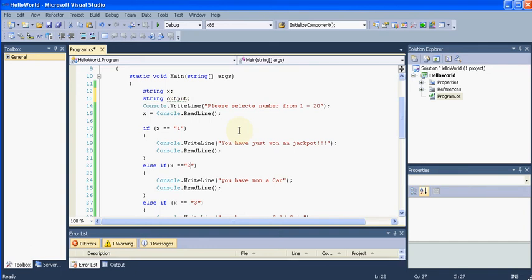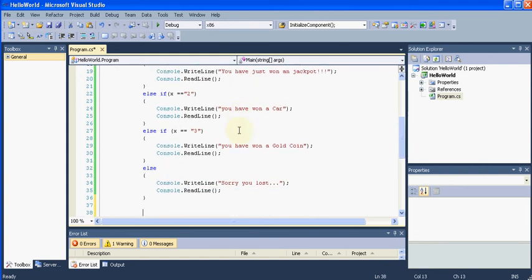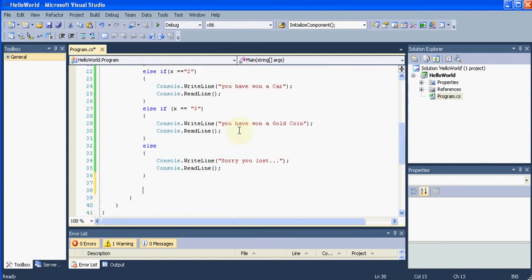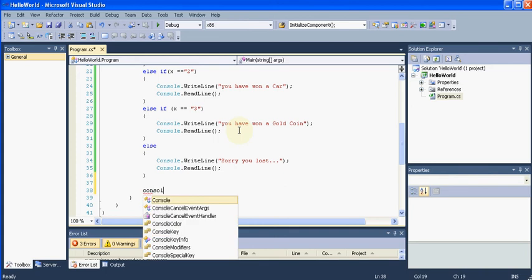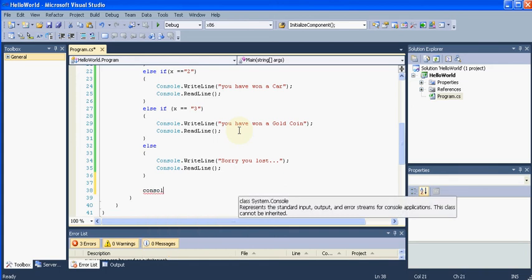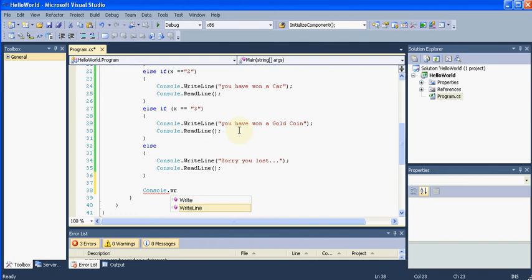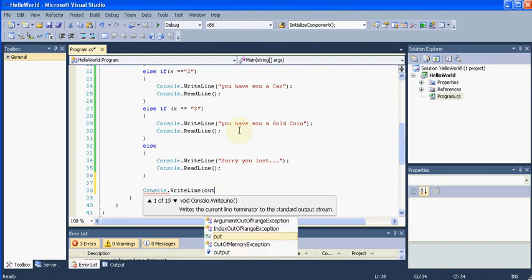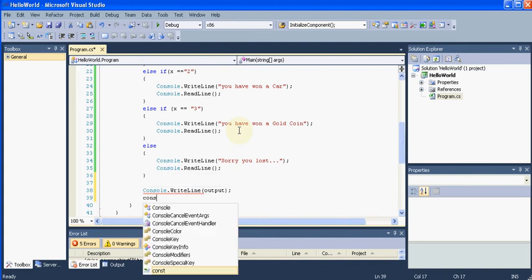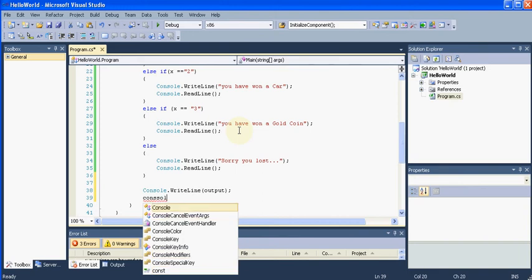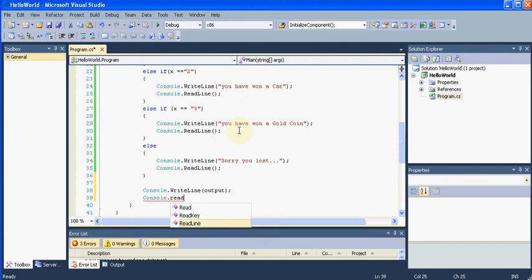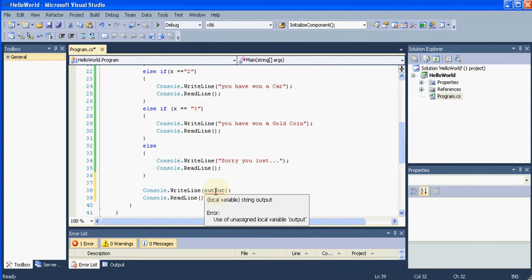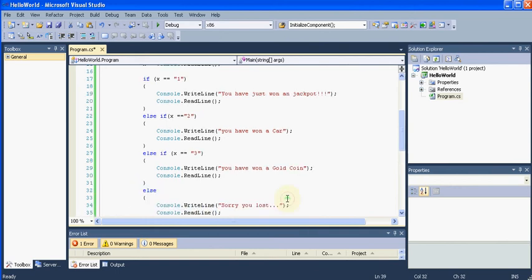So the output we have a string and I will say after all this if and else if statements, I will say dot write line output. I will say console dot, yes.